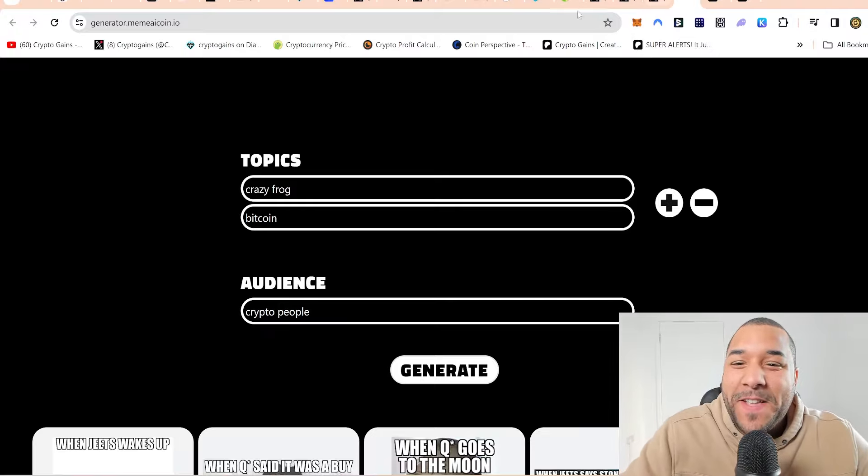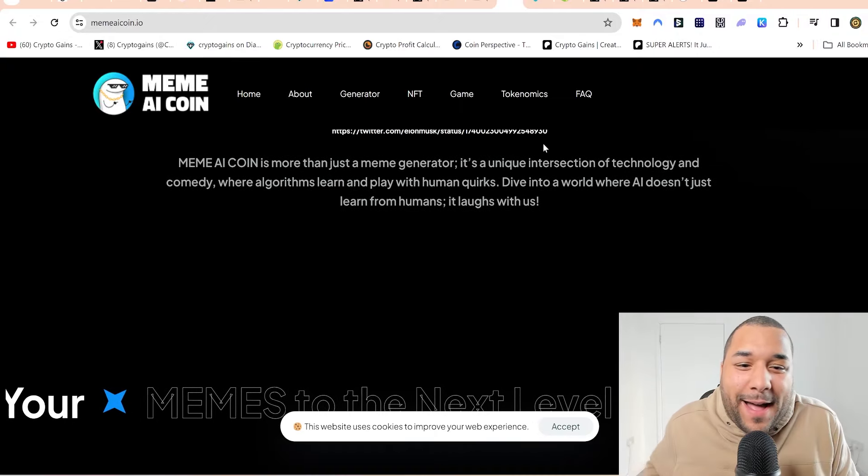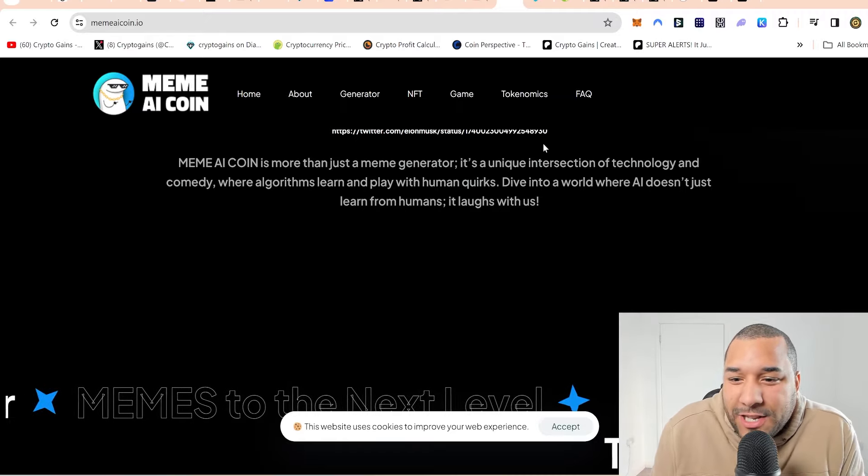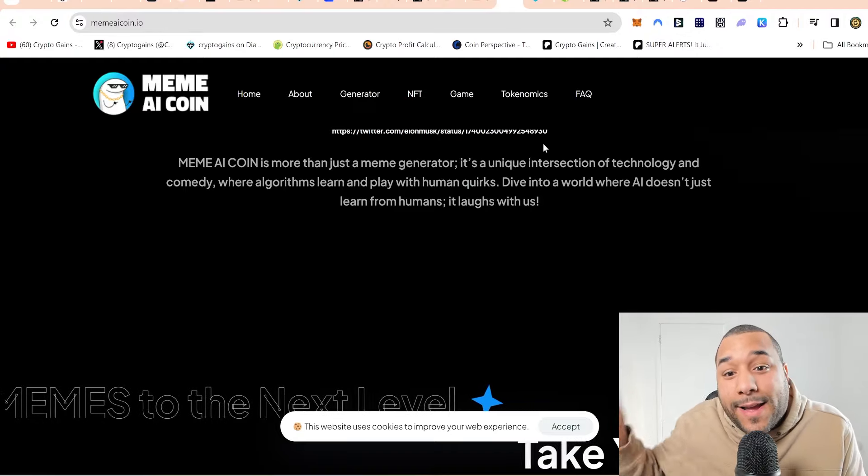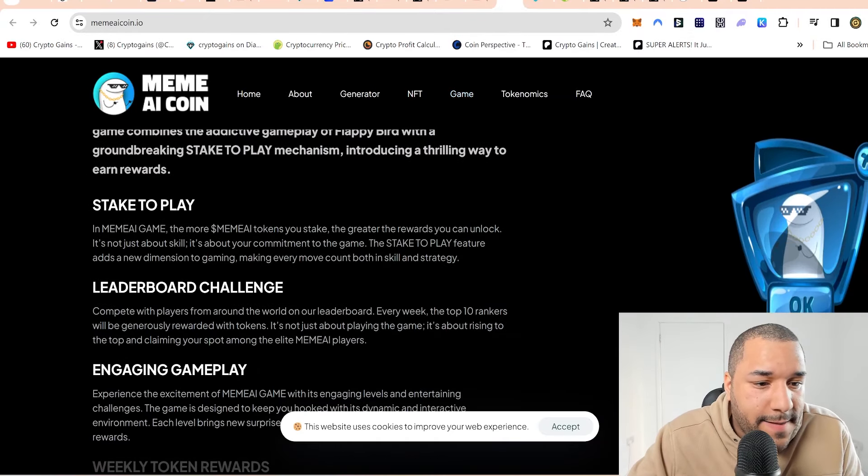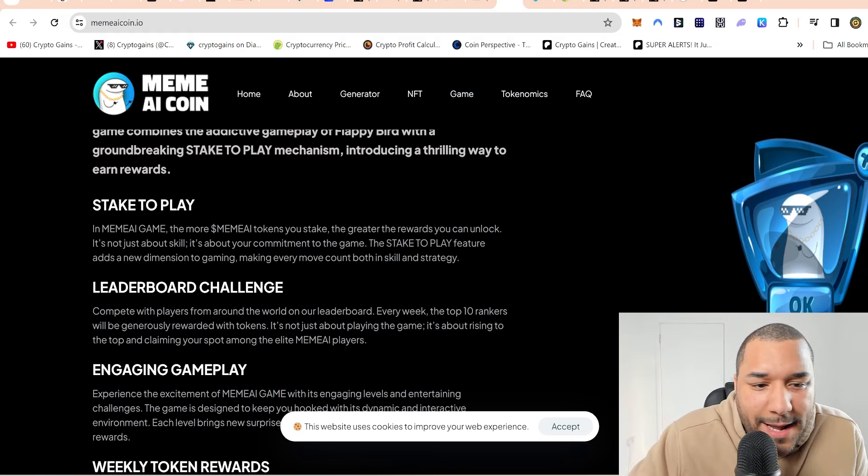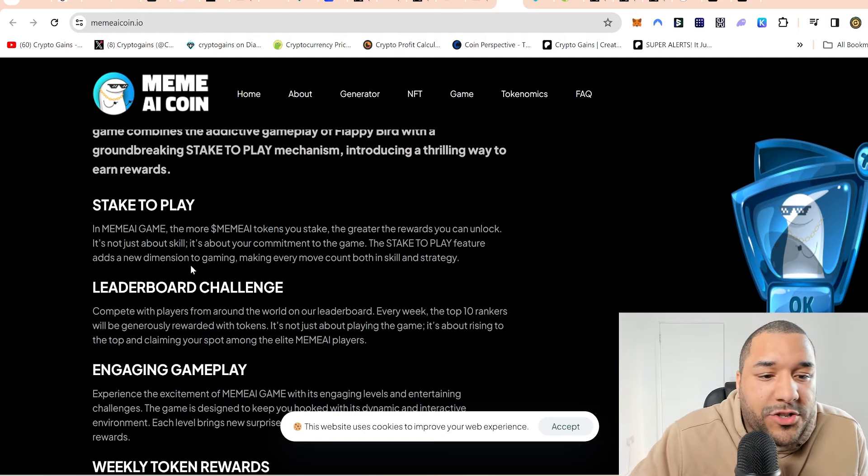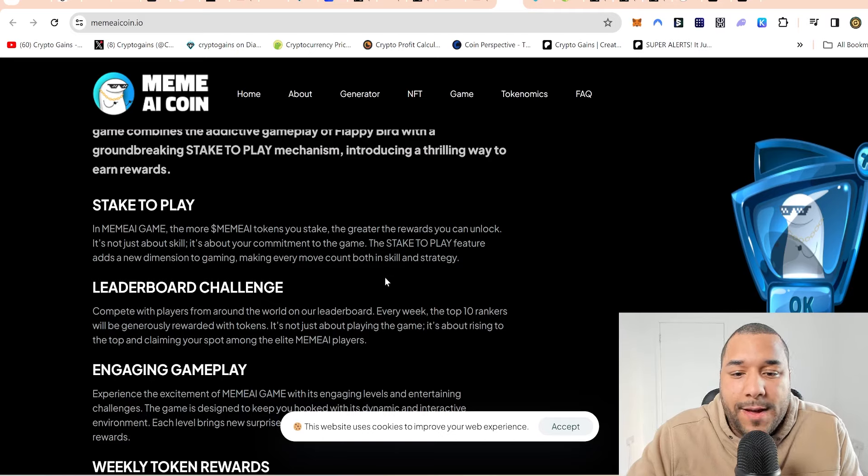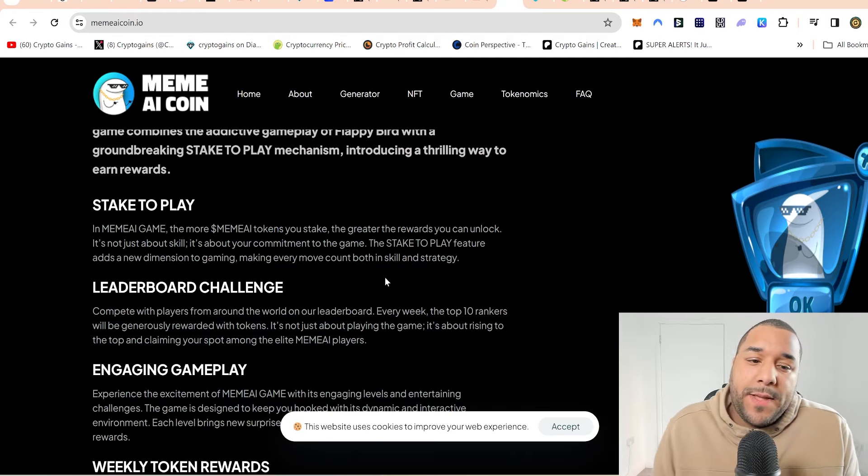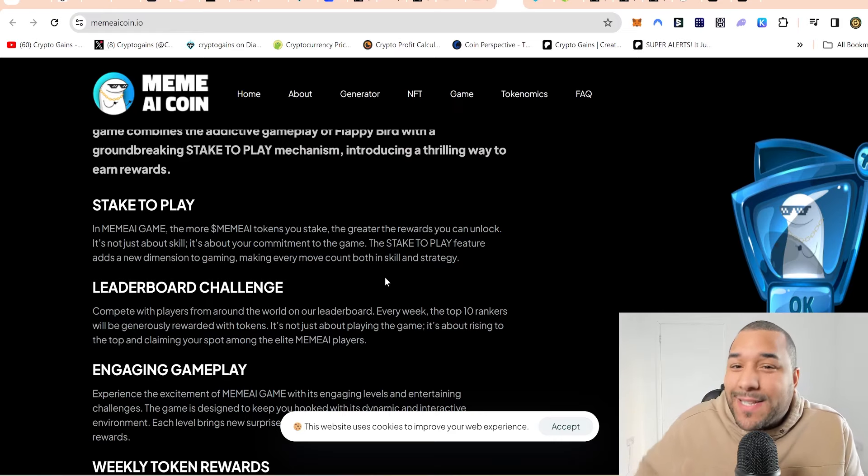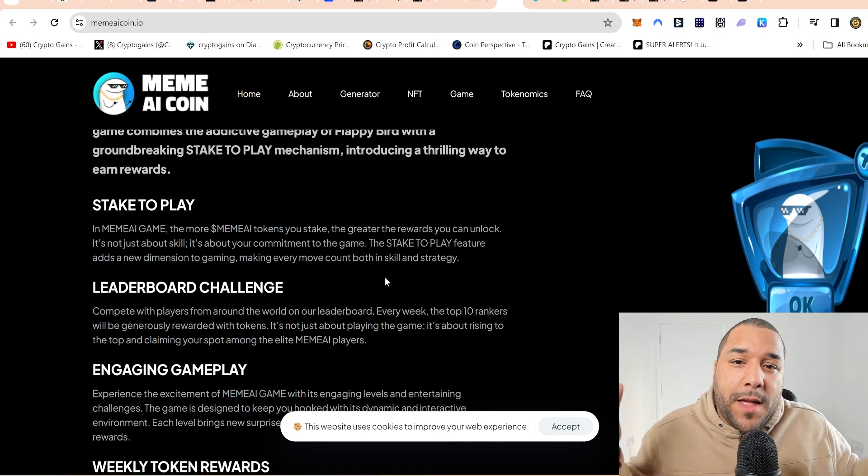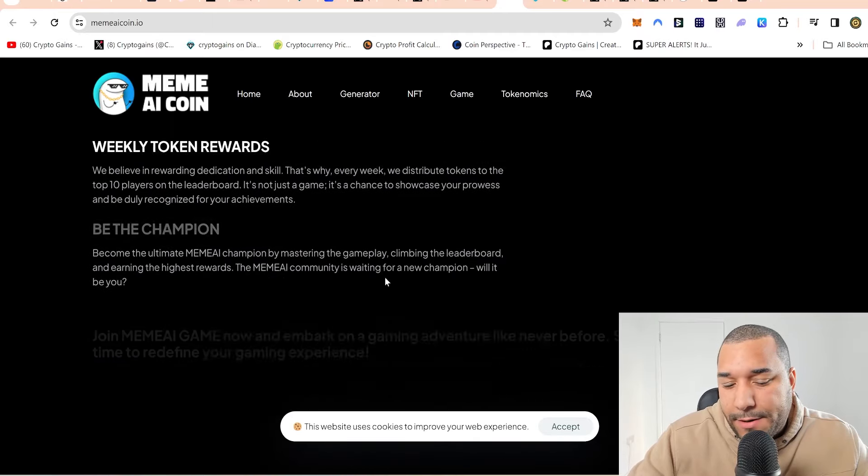Anyway, let's talk about it. So, yeah, I like the idea behind this. Meme AI is more than just your meme generator. It is a unique intersection of technology and comedy where algorithms learn and play because they've got a game coming on. Something to do with staking as well because there's a stake to play.